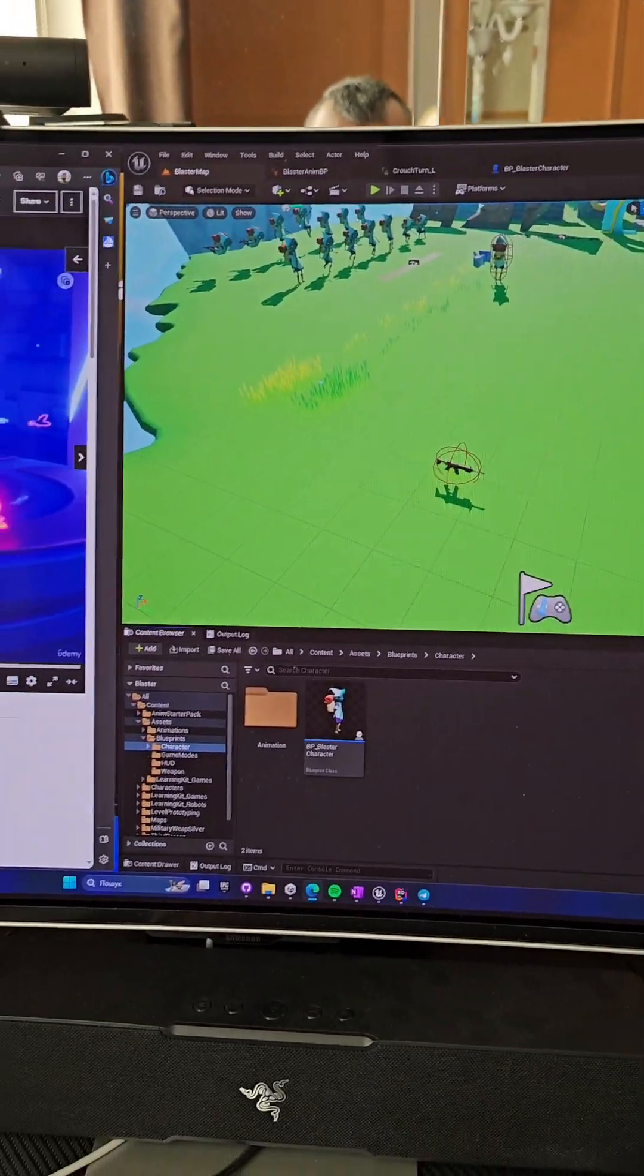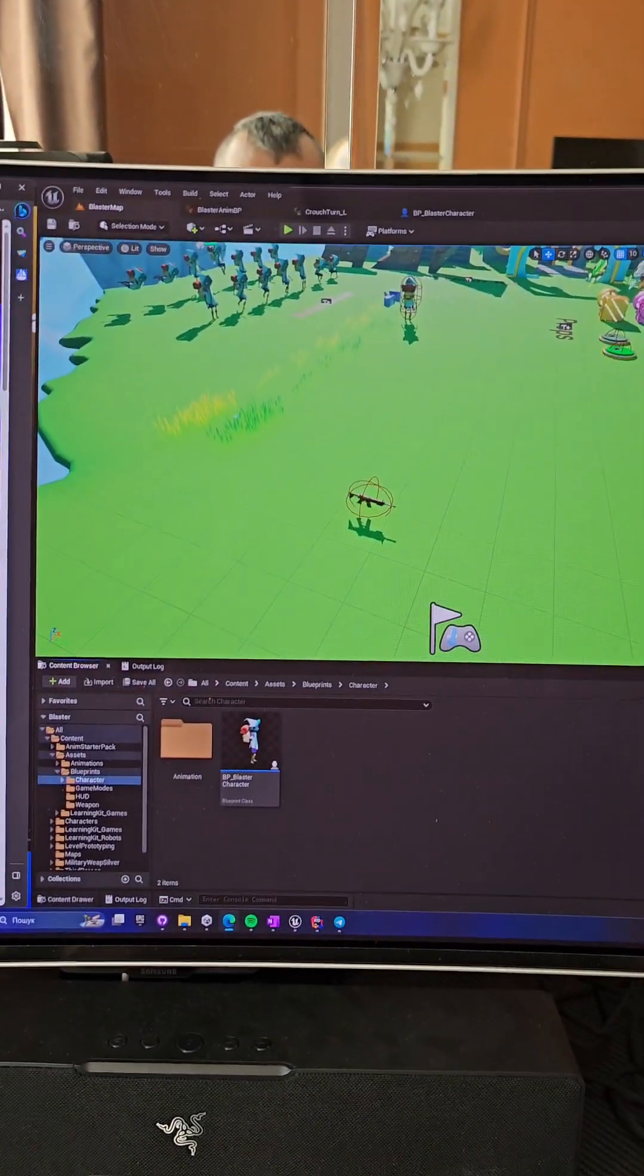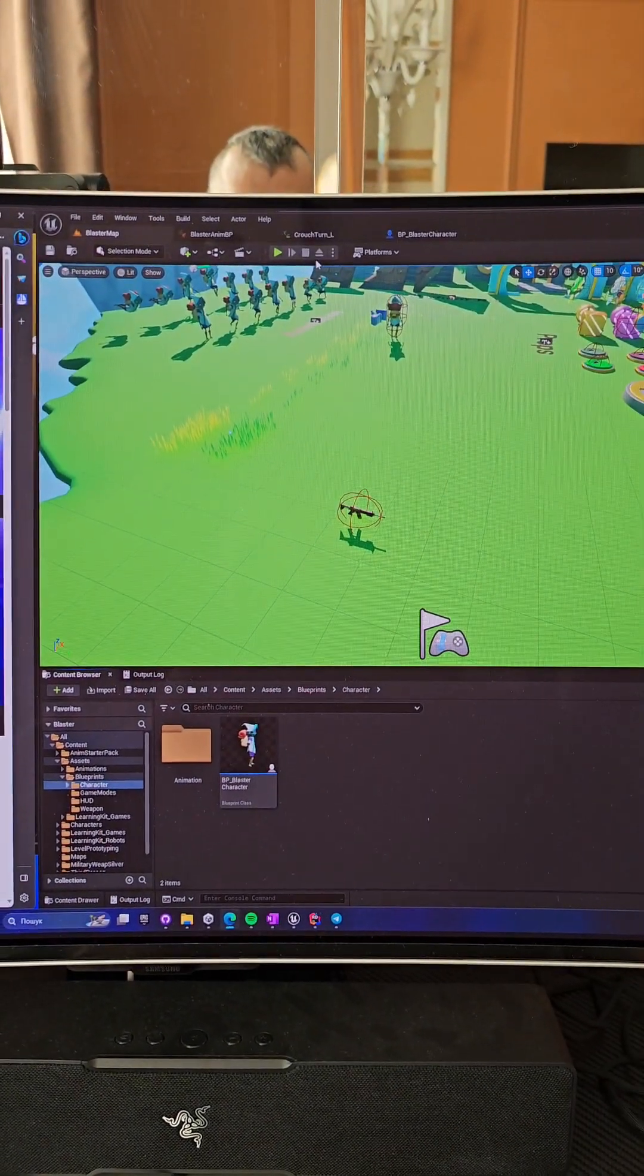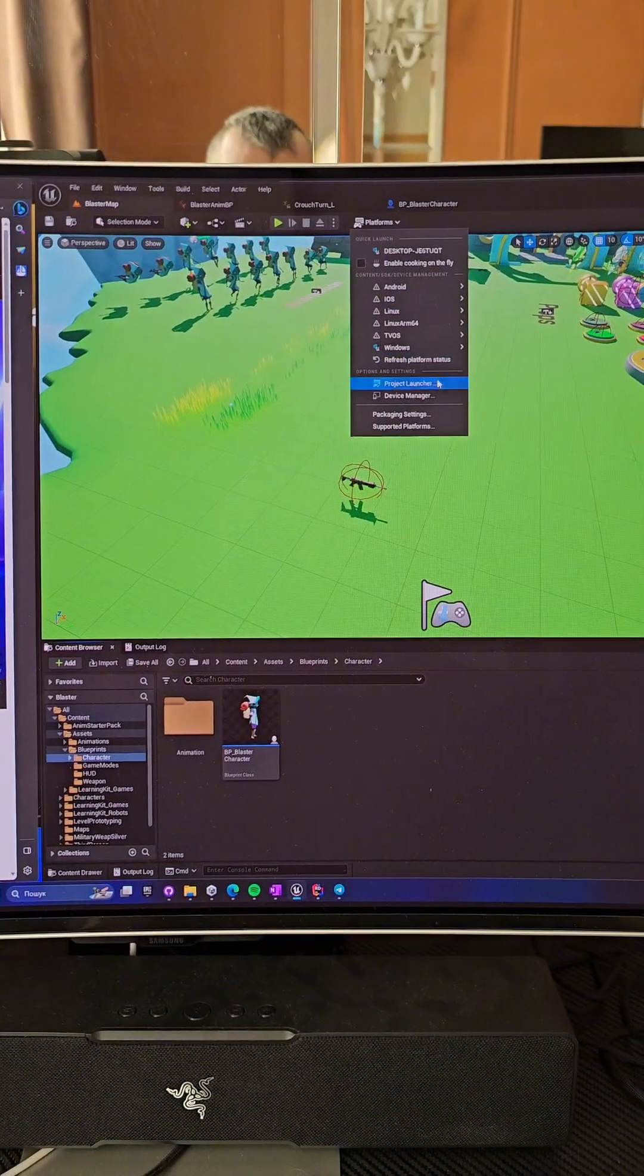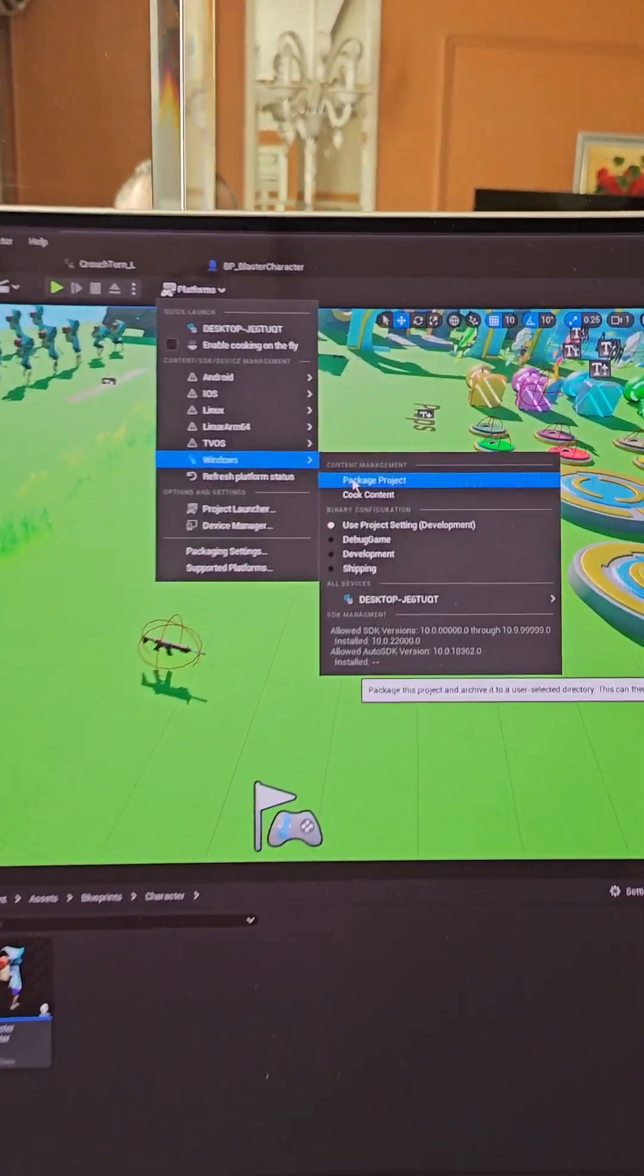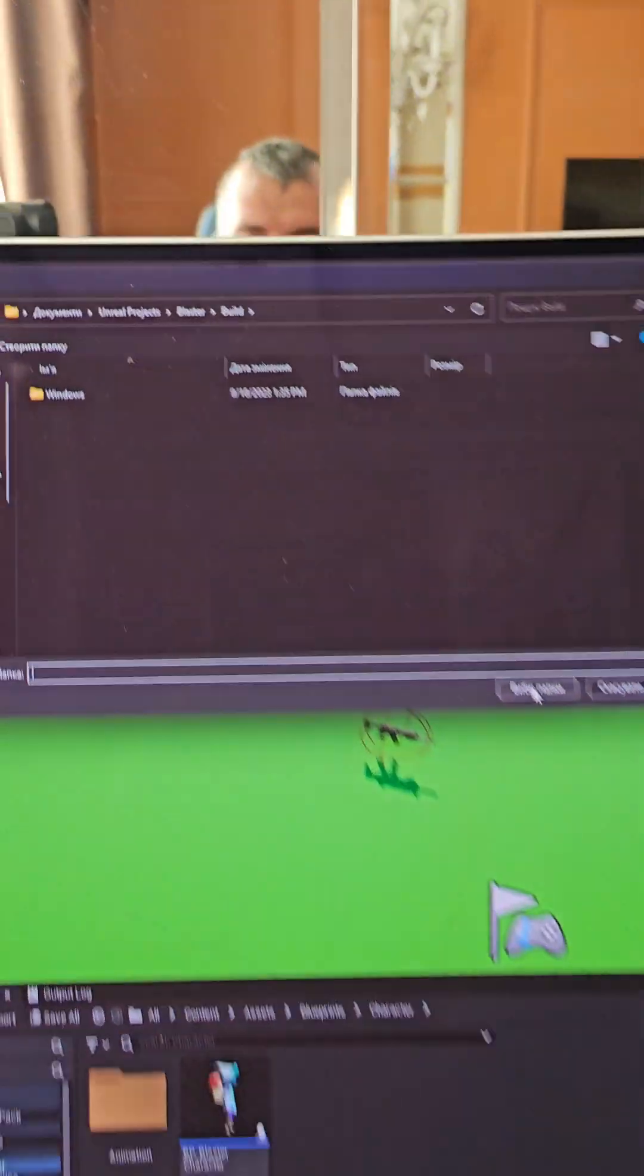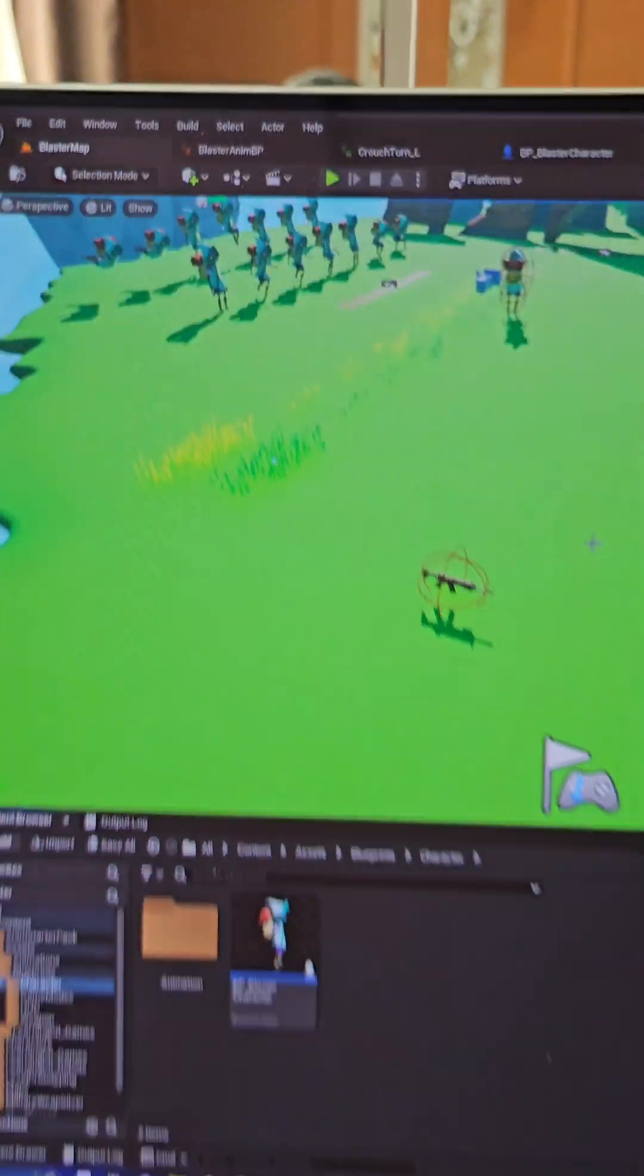So how to test the real multiplayer? So in LAN mode, you can package your build. Go to Windows, Package Project, pick some folder.